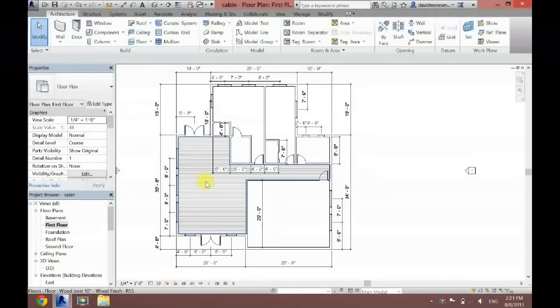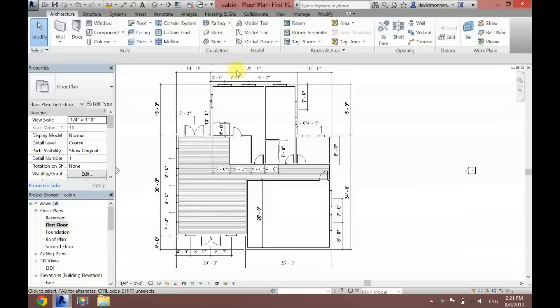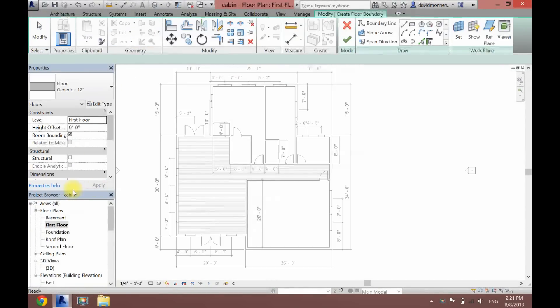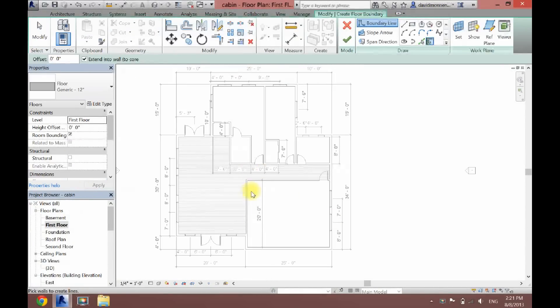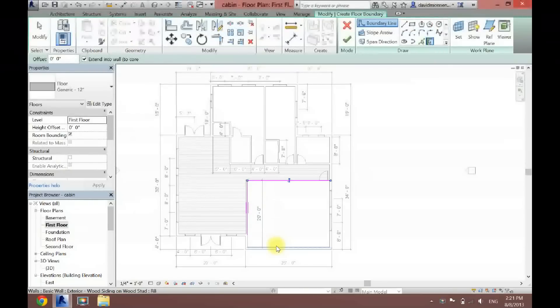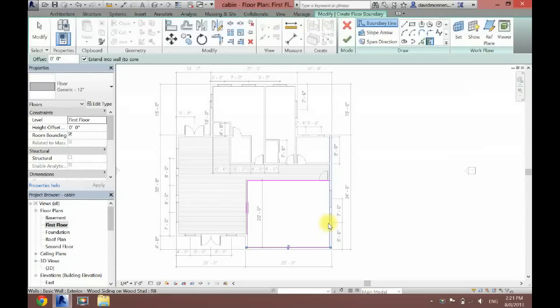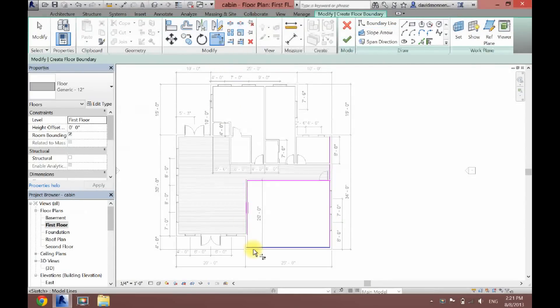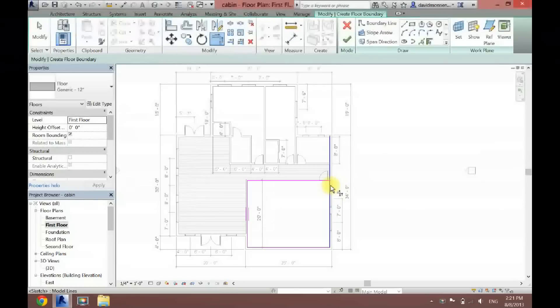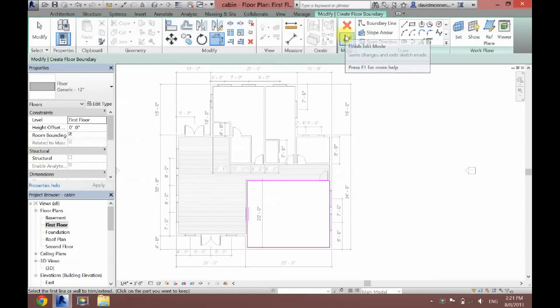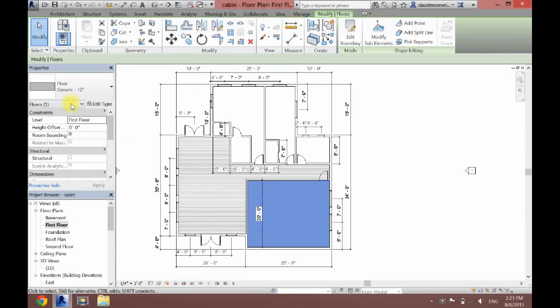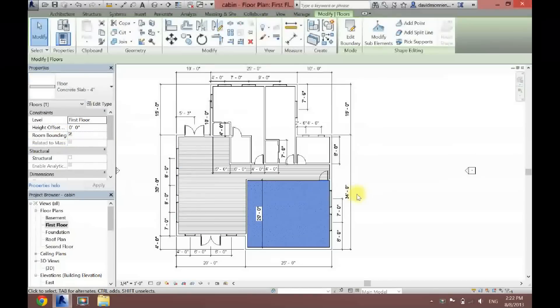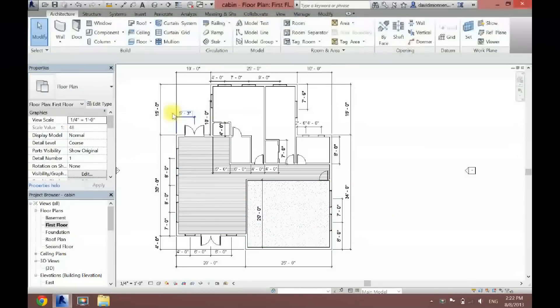I'm just going to draw my floor separately here. Basically, you just draw separate floors wherever you want them and make sure that they line up. Click the check, and this one I want to be a concrete slab.